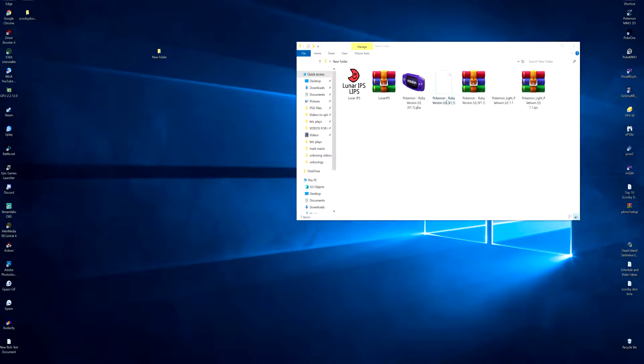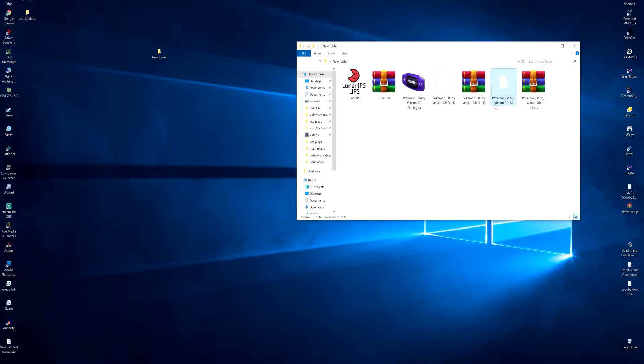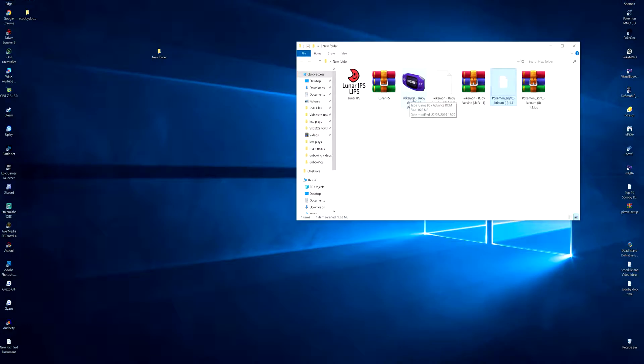Well, basically it has made the Pokemon Ruby ROM now Lite Platinum. It is not Ruby anymore, it is actually Lite Platinum. It doesn't change the Lite Platinum IPS into a ROM. All it does is change the Pokemon Ruby ROM into Lite Platinum hacked ROM.